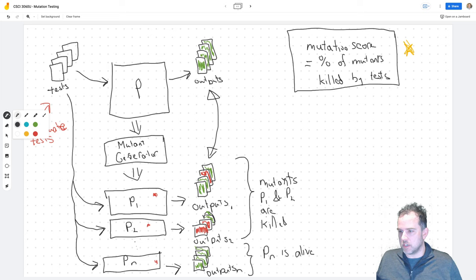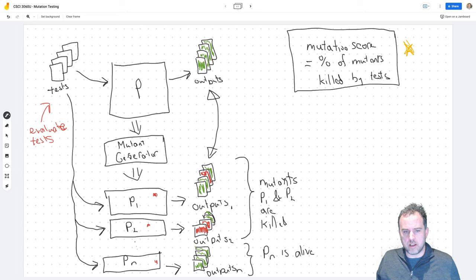If we got a score of seventy percent, that would mean that thirty percent of these mutant programs aren't detectable by our tests. Ideally we want a higher score. So what would we do if we had only seventy percent — or more specifically, what do we do about PN at the bottom which wasn't detected?